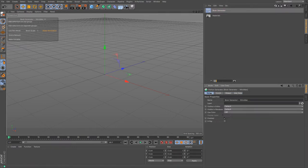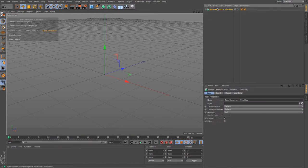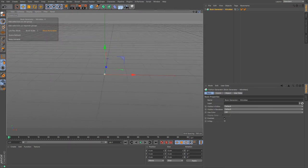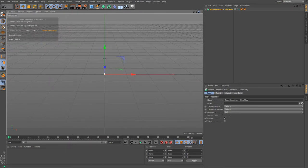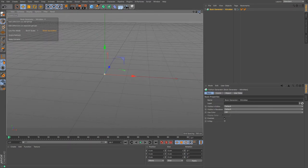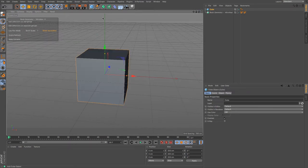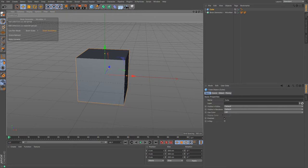That gives me my book generator in my object manager, but to start with I need something to put some books on, so very quickly I'm going to build us a little bookshelf.